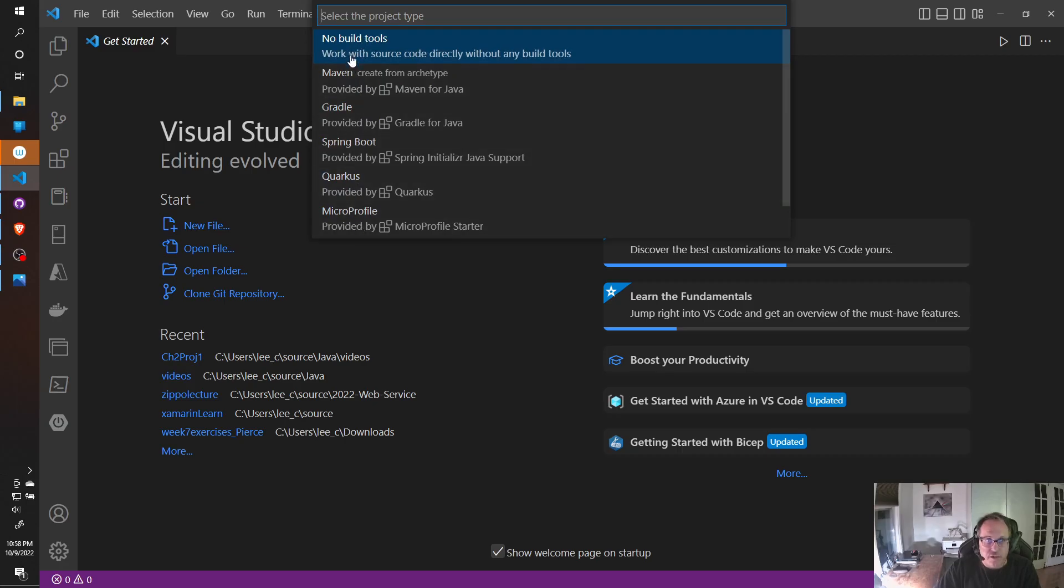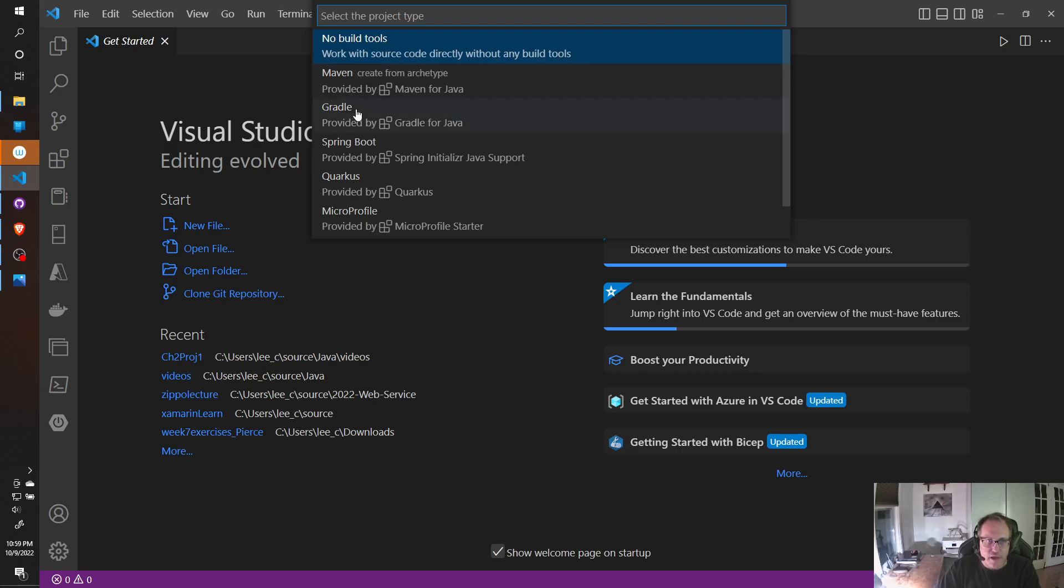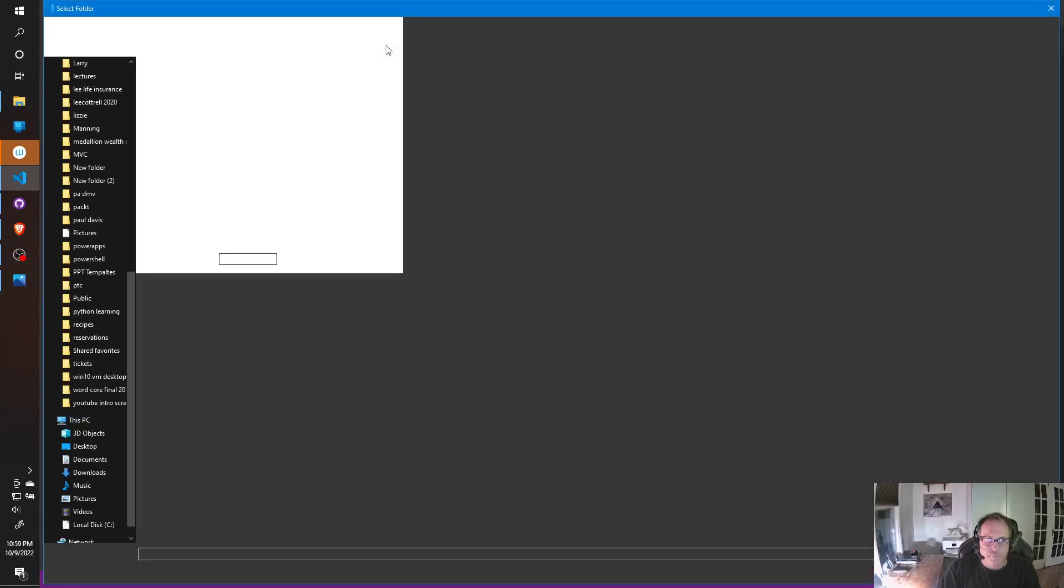All of these are awesome. For a simple Java 1 class, you need no build tools. As you get better with Java, you use Maven, Gradle, Spring Boot, depending on what you need. For now, I'm going to do no build tools.